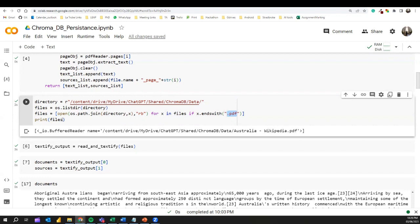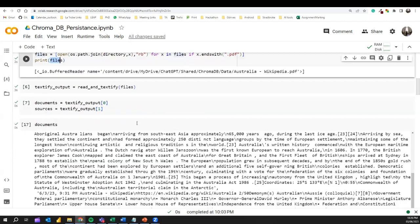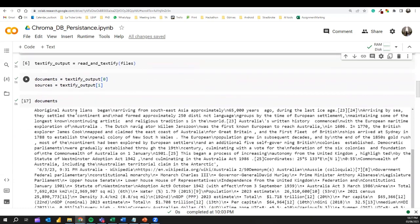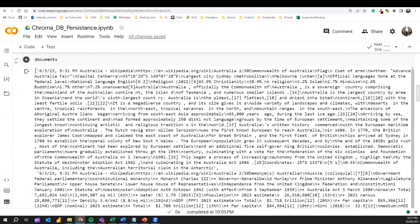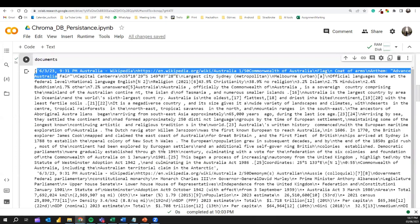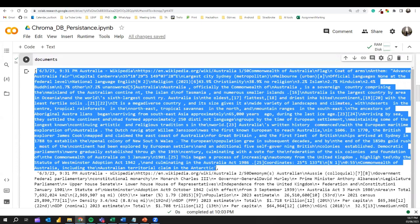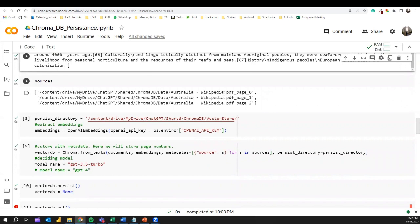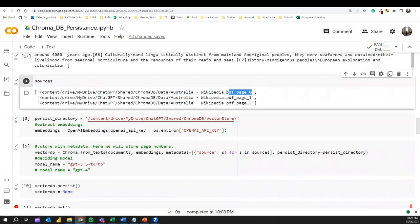Next I get the set of files and call the `read_and_textify` function discussed earlier. It emits two lists: the first is a list of texts, where each item contains text from a page of the provided document. The second is a list of sources, following the pattern of document name followed by the page number. I print the documents — each item in the list is text extracted from a page — and also print the sources, showing the document name underscore and then the page number.